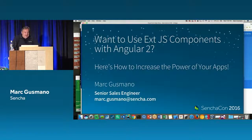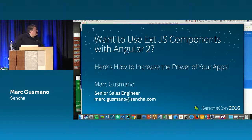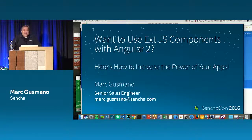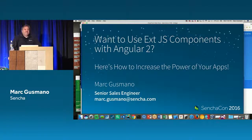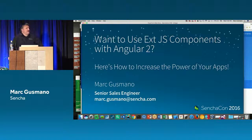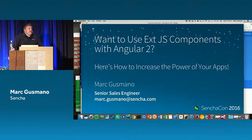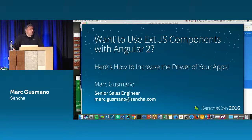We're going to be talking about using Ext.js components in an Angular 2 app. I did do a session on Monday during the training, in the afternoon session. Is there anybody that was there?